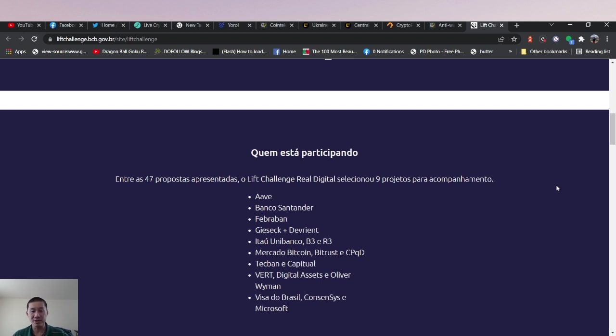TechBond, eCapital, Vert, Digital Assets, Oliver Weidman, Visa de Brazil, ConsenSys and Microsoft. ConsenSys obviously is Ethereum.